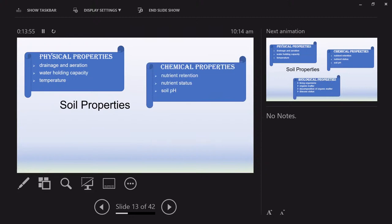When talking about chemical properties, we're looking at the nutrients and minerals in the soil — nutrient retention, which is the soil's ability to hold onto nutrients. If water drains through quickly, it leaches those nutrients out. Nutrient status is how much nutrients are actually in the soil. The status and retention can be related to soil pH, which is essentially the power of hydrogen bonds to bond minerals to the soil particles.